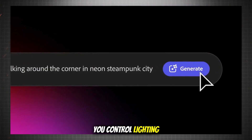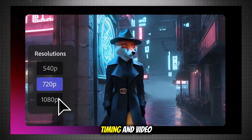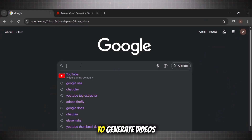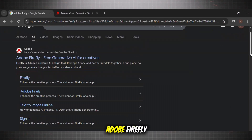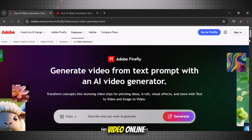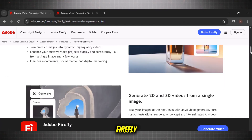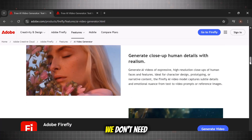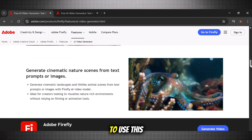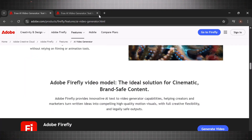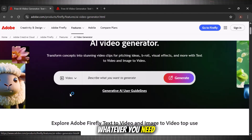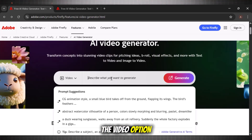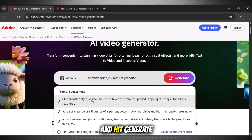It even lets you control lighting, camera motion, animation timing, and video style. To generate videos with this tool, simply go to Google and search Adobe Firefly. Open text to video online. This is the main interface of the Firefly text to video generator. We don't need to sign in or open an account to use this — it works online. Here you can see that we get two options: either we can generate images or videos. I am going with the video option and will add an example prompt and hit generate.